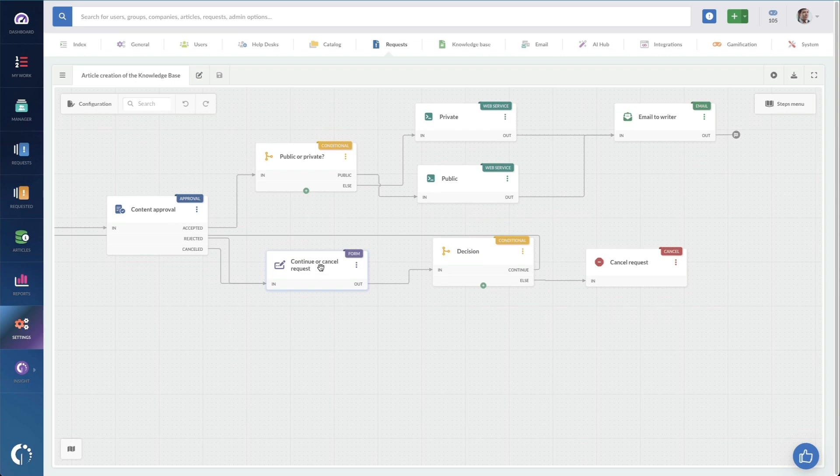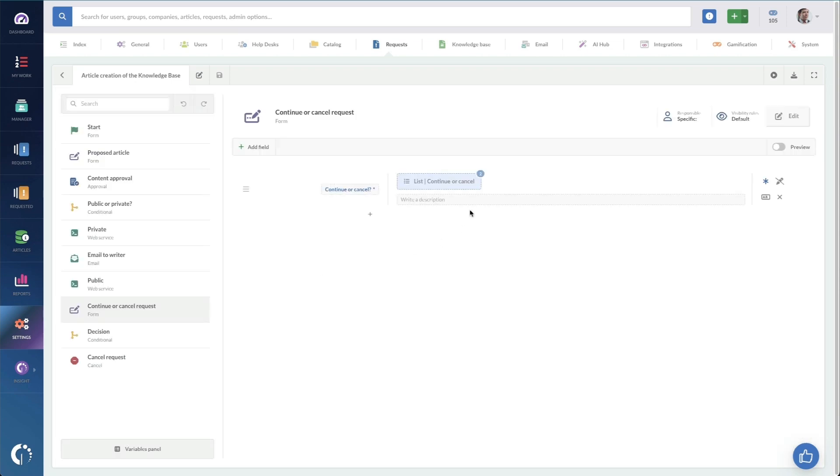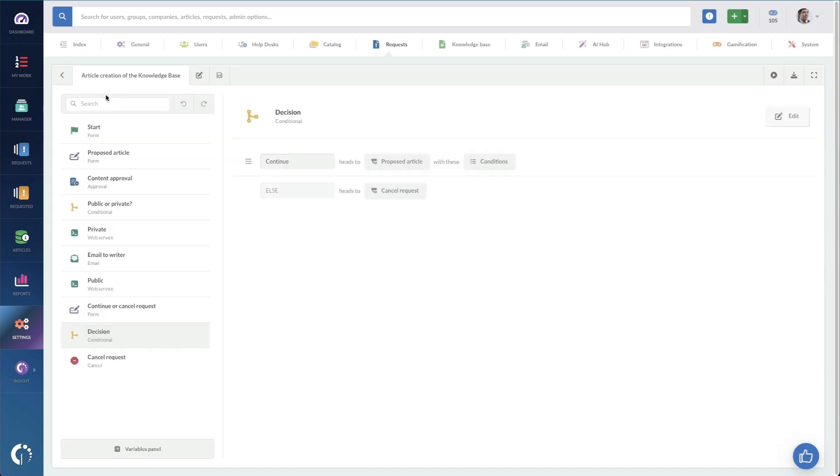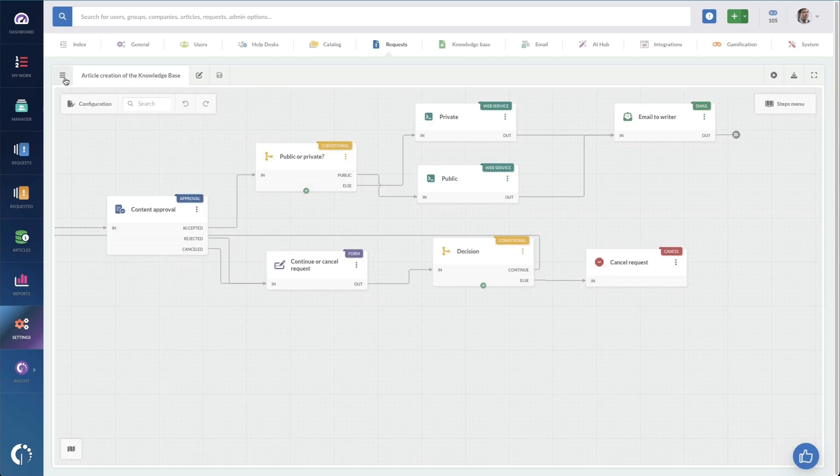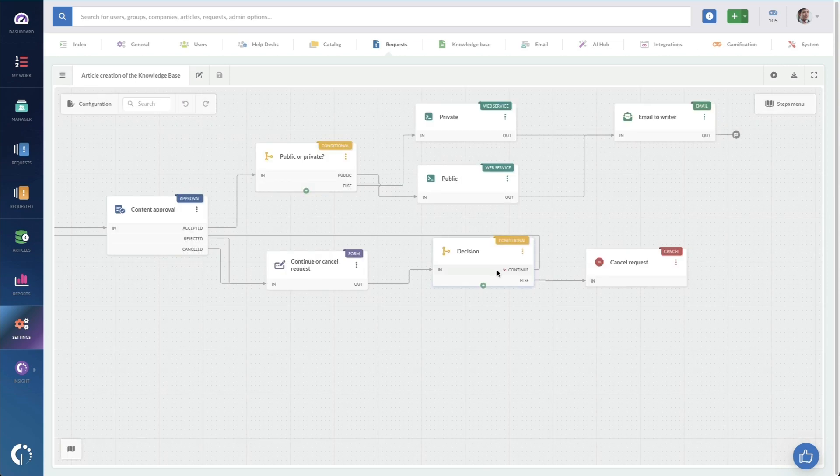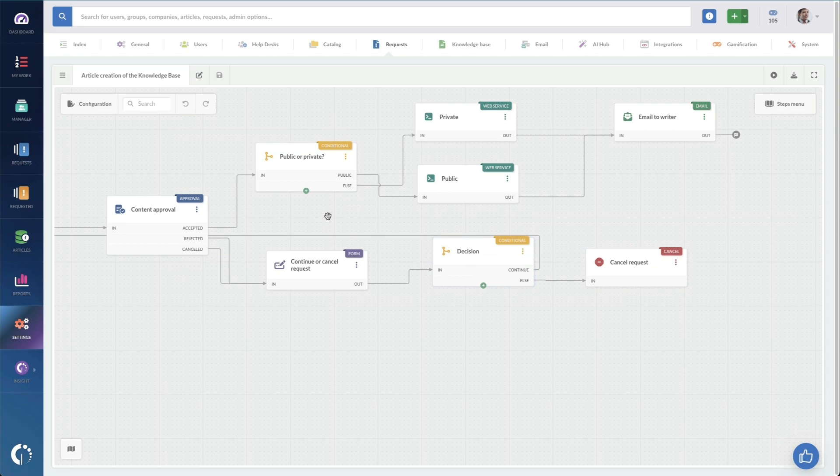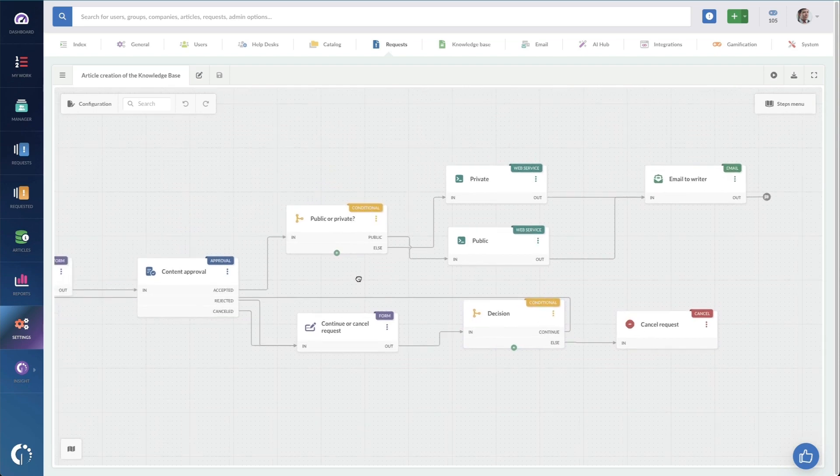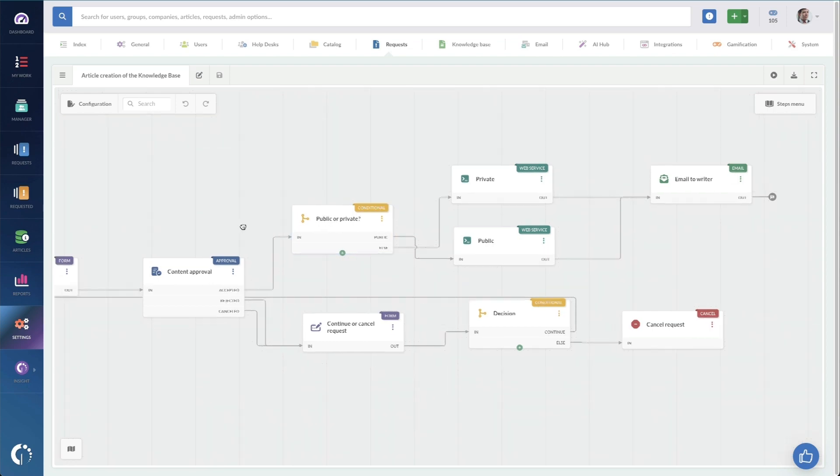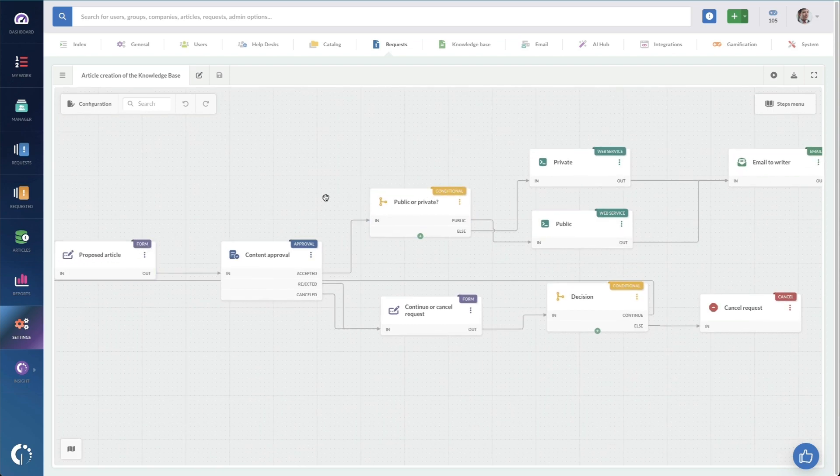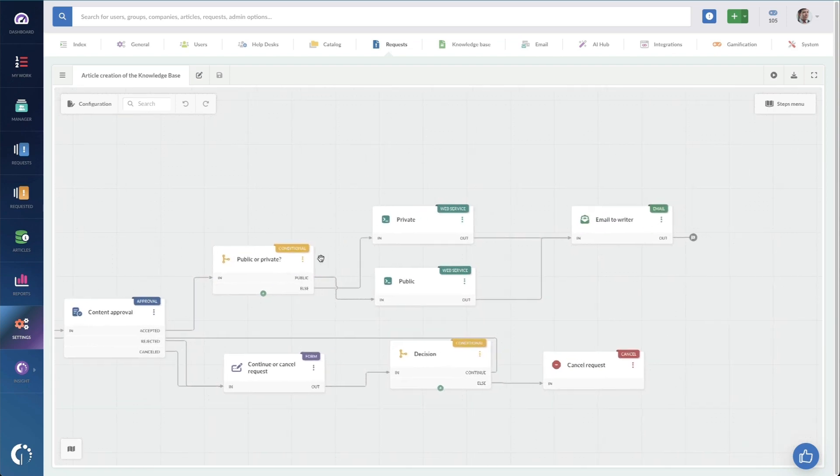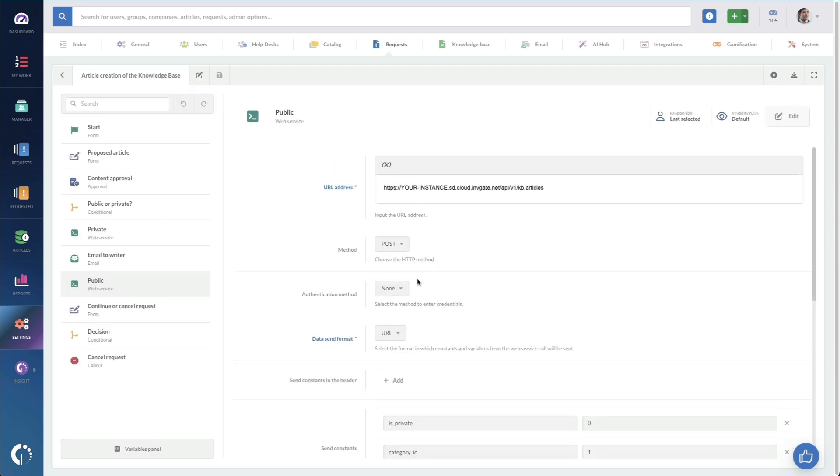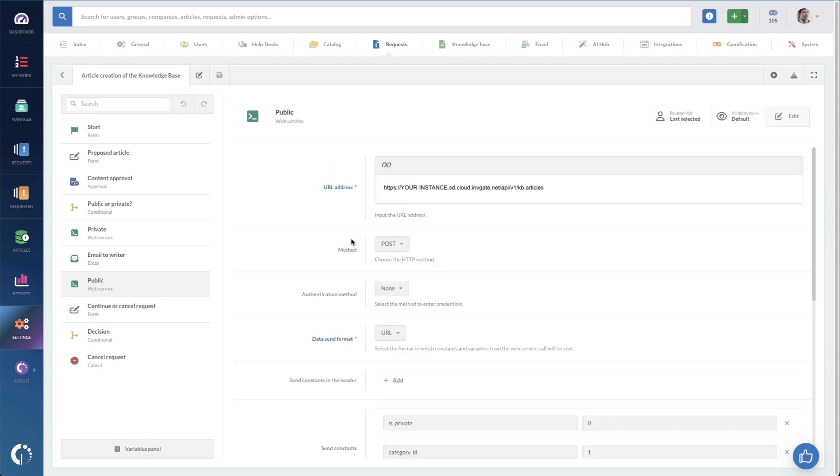If they reject it, there is a form that's going to tell us why they're choosing to reject it, which is really handy. And this decision tree decides whether we want to continue editing the article or just cancel the publication altogether. And then from there, we cancel the request on the happy path. If my manager says we should have this knowledge article, we basically take that setting from the initial form, whether it should be public or private. And then we do an API call here to set the article as public or private.